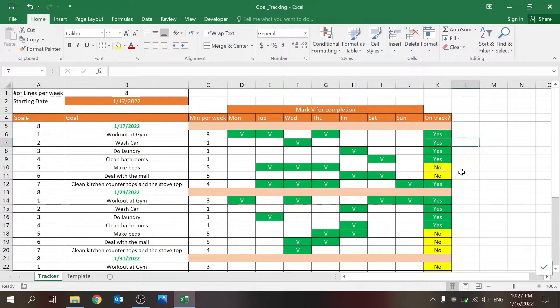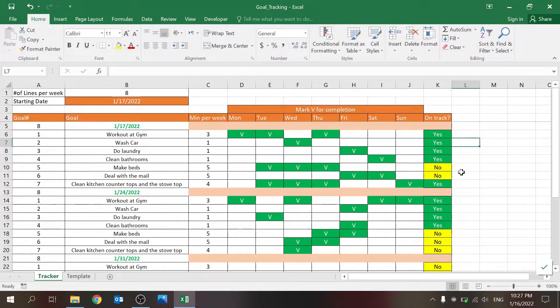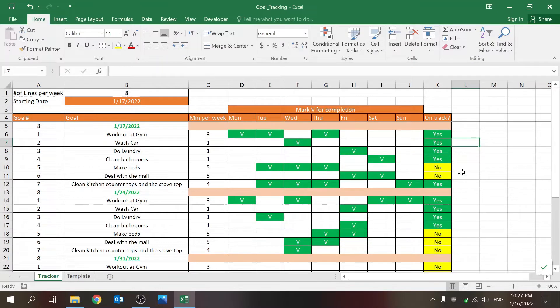Today I want to share with you this very nice template for your goal tracking. Personal use, business use, whatever you need, you can use this as a very nice template for you.